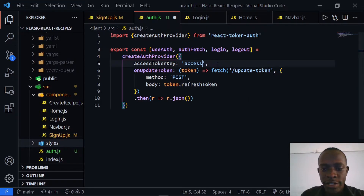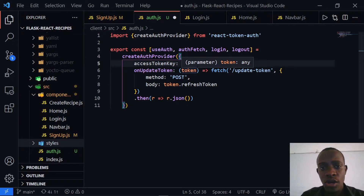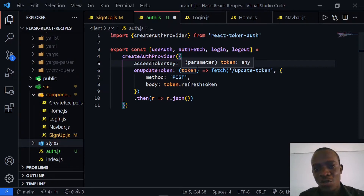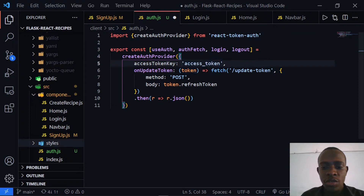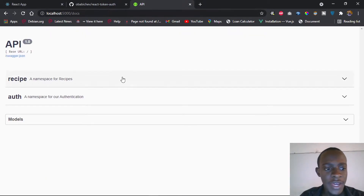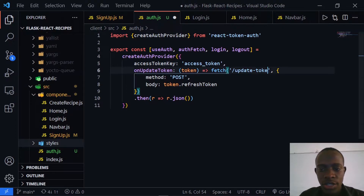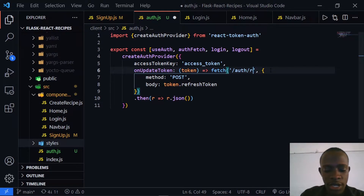This is because the response from our server gives us the access token labeled as access_token. The updateToken function simply makes a request to the route that refreshes our token in case it has expired. I need to head over to our client and back end — going to localhost:5000/docs to access the API docs, which show us that the refresh route is /auth/refresh. I'll update this to slash auth slash refresh so it will update our token.